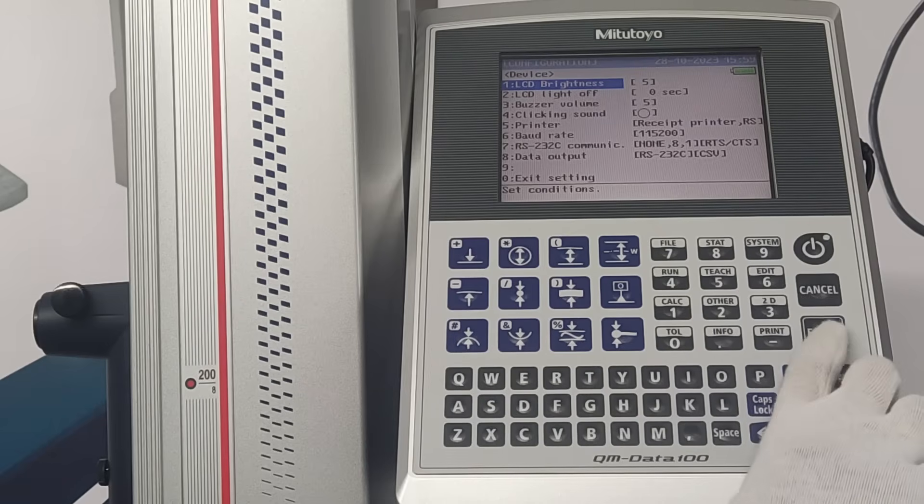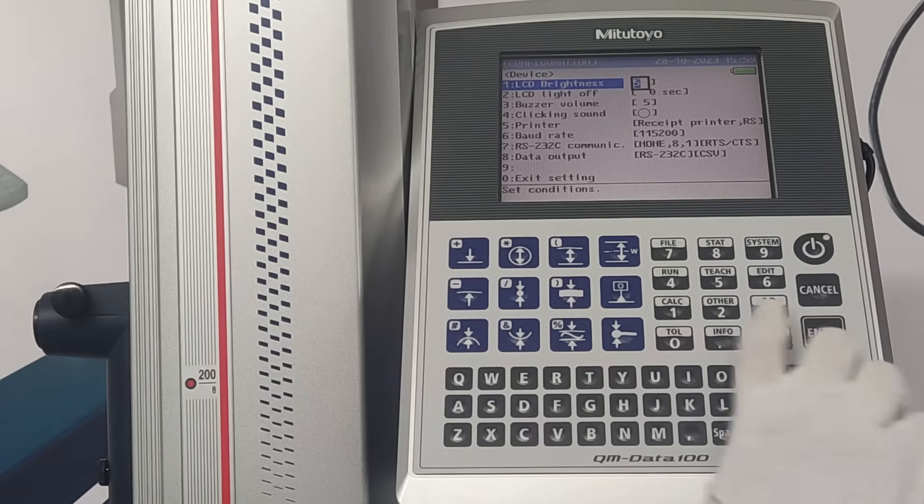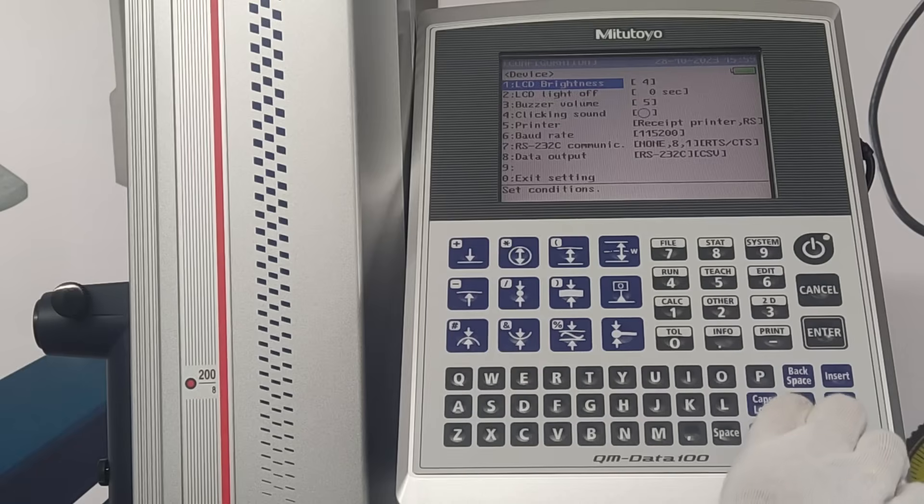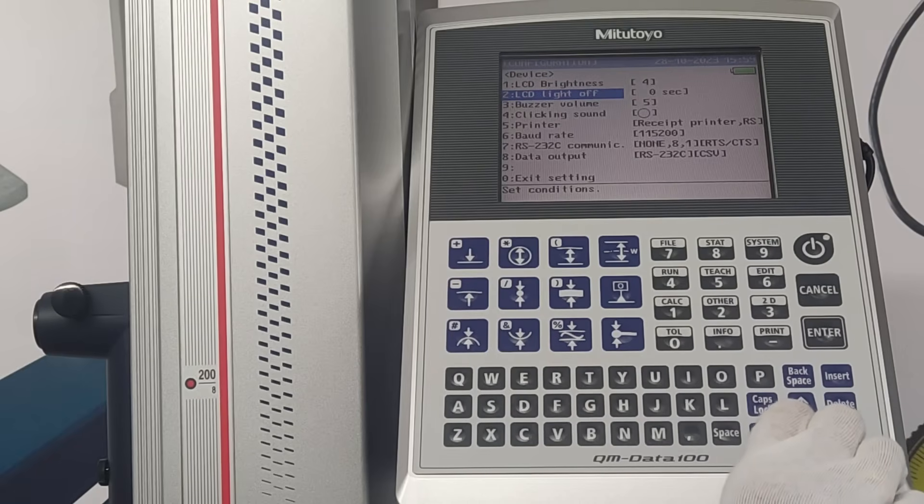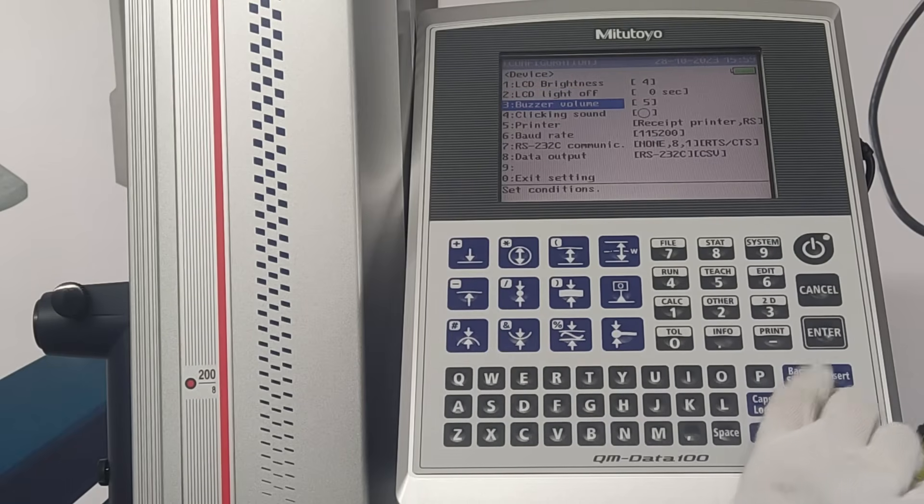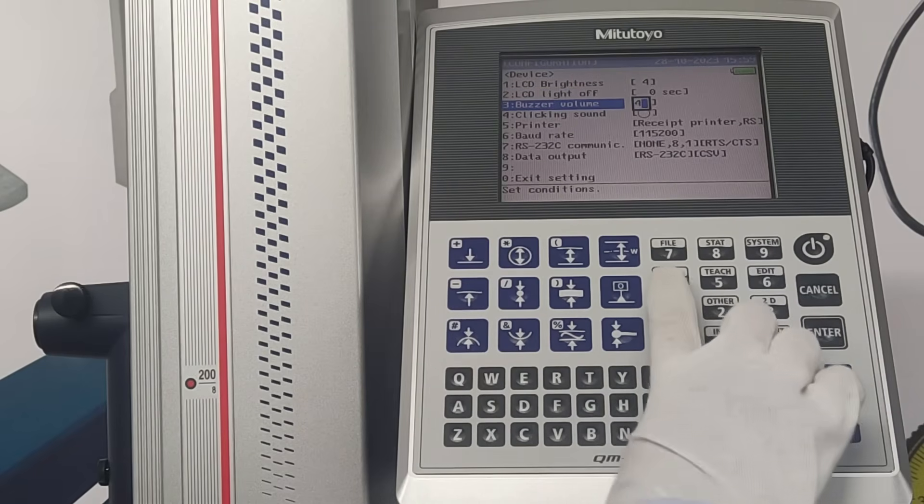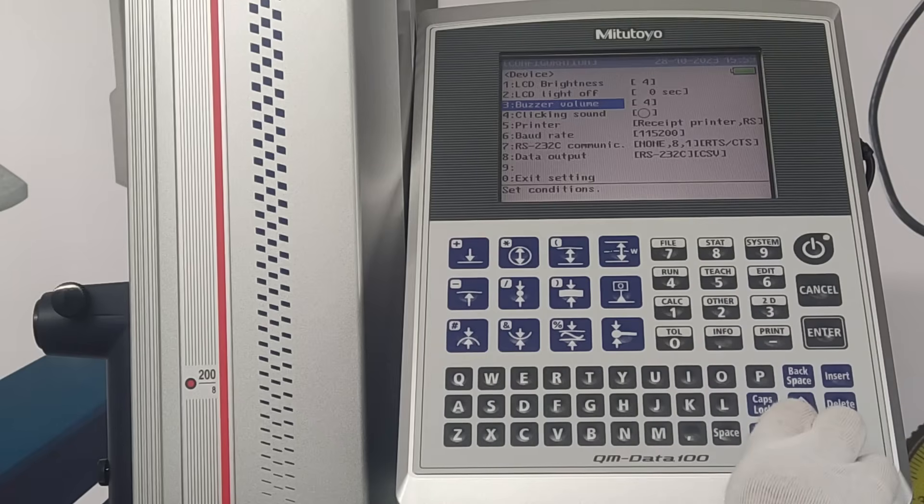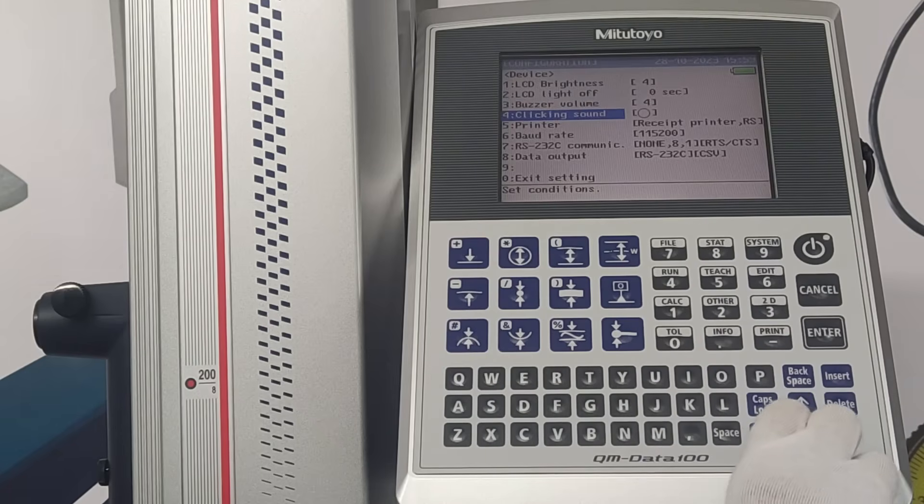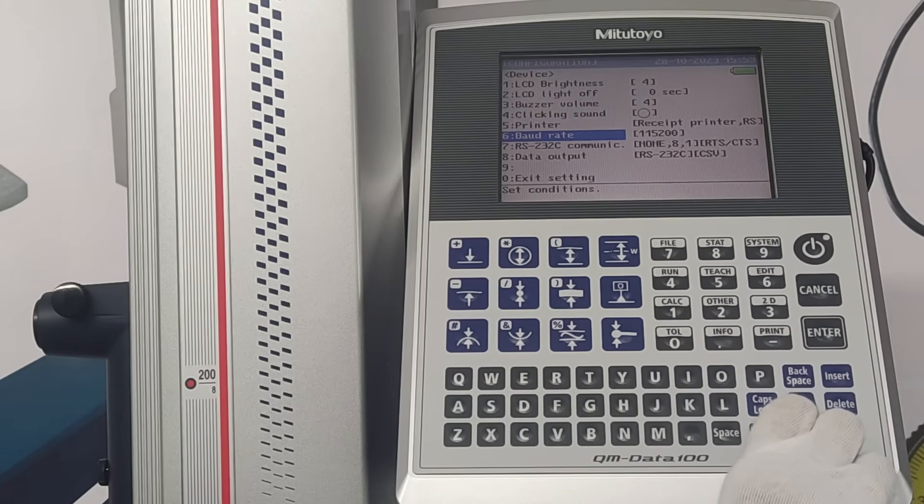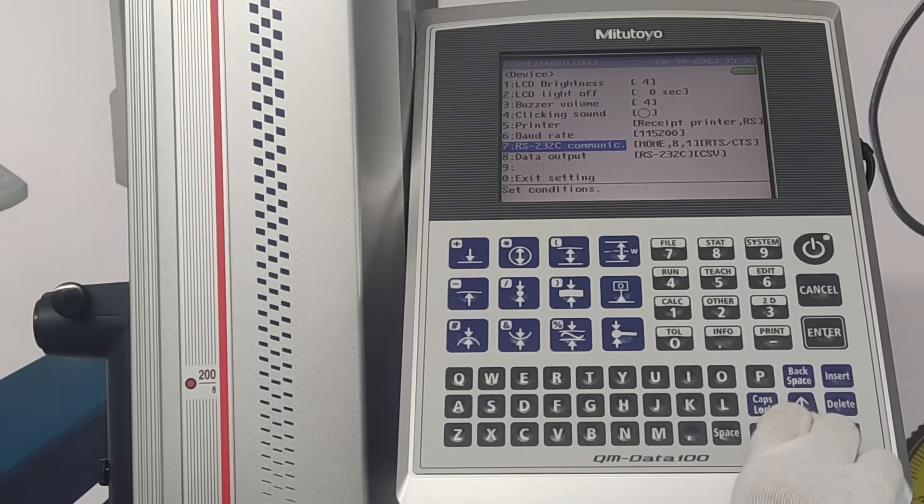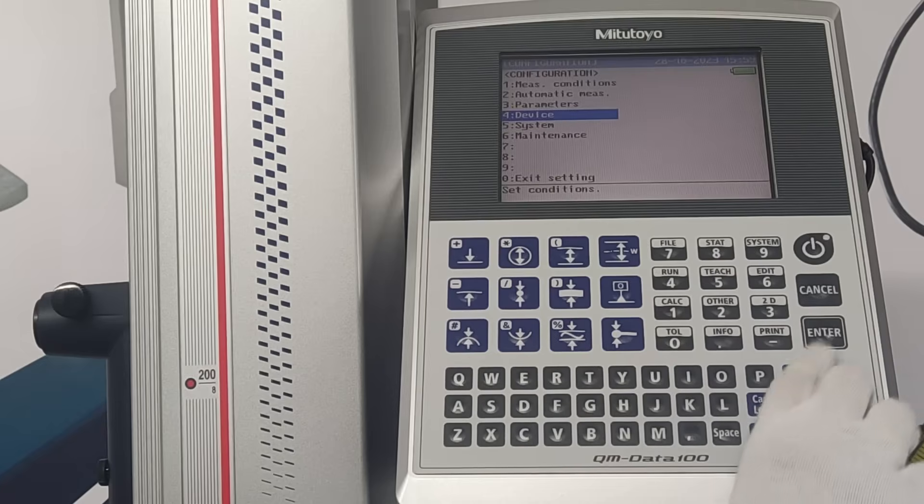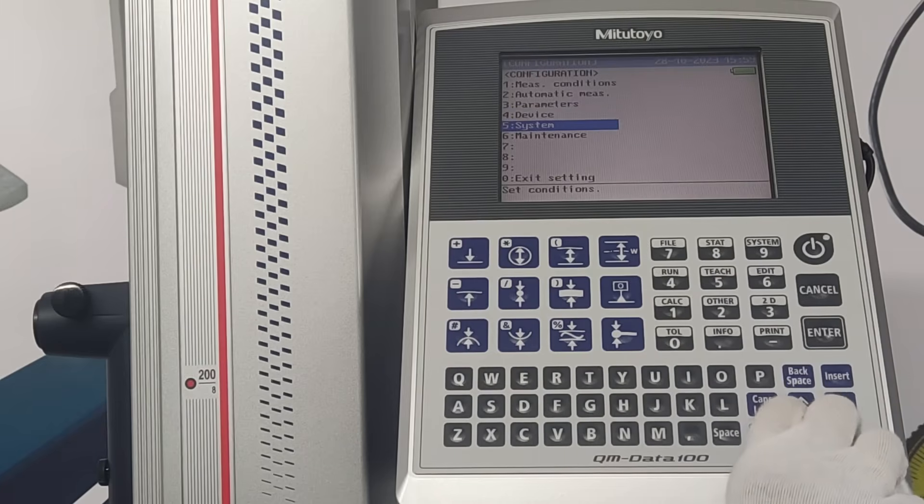Under device, LCD brightness, LCD light, buzzer volume, clicking sound, printer, baud rate, RS232 port, data output can be set.